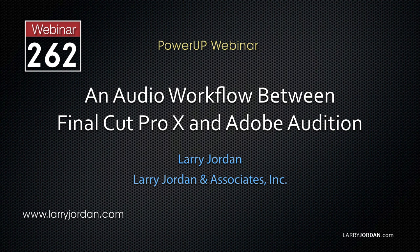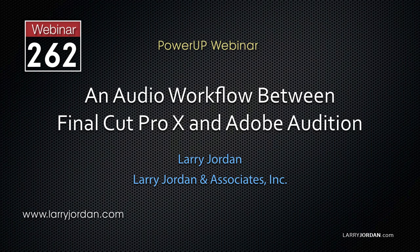In this excerpt, I'll show you how to export an XML file from Final Cut, convert it using X to CC, then open it in Adobe Audition.